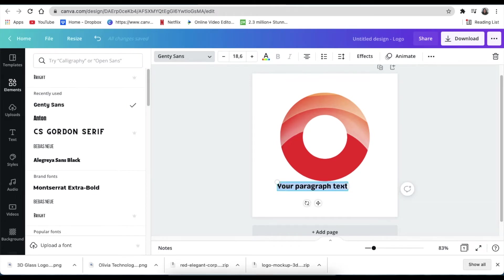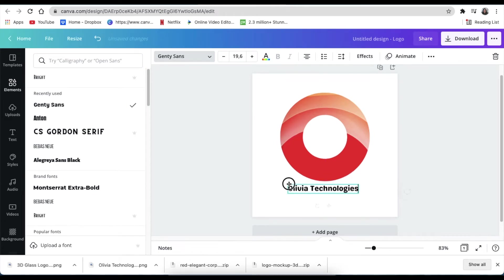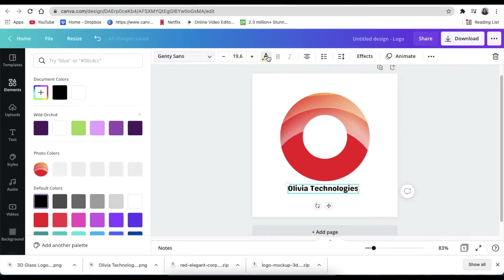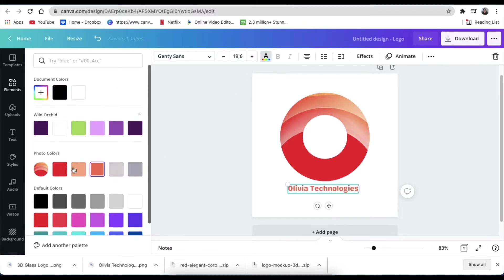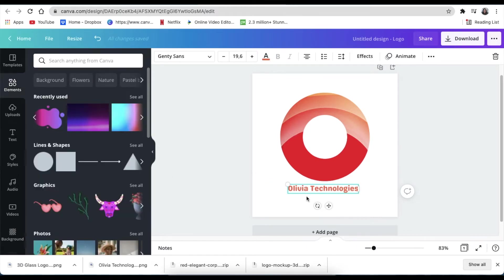Then you change the color. So I'm going to change the color and I'm going to follow the theme of our photo. I'm happy with that.